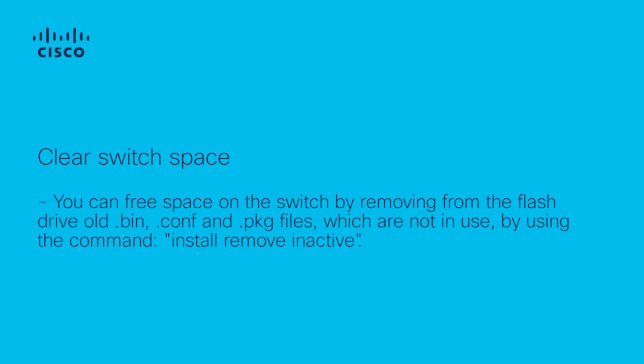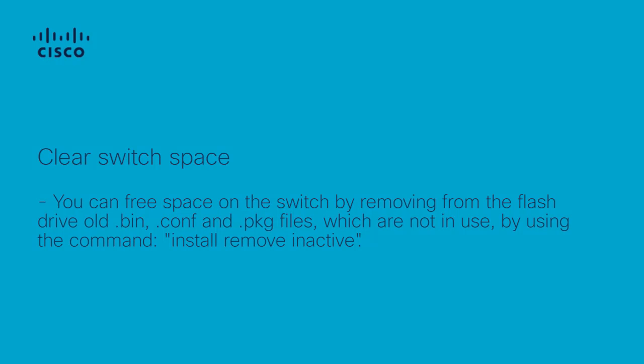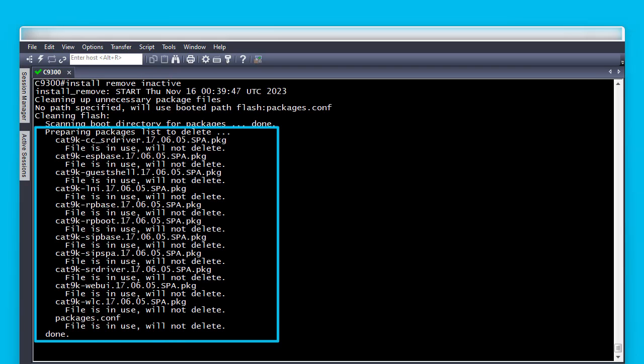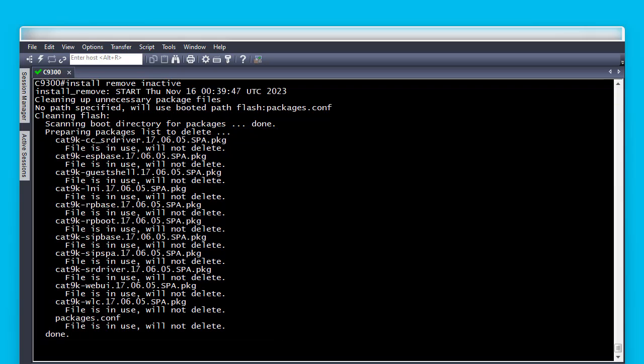Before copying the .bin file to the switch or switches, we may want first to free space on the flash drive by removing the .bin, .conf and .pkg files that are not in use. We can use the Install Remove Inactive command to delete these files. The output shows first the files that are in use, which cannot be deleted.